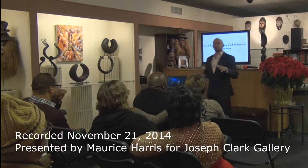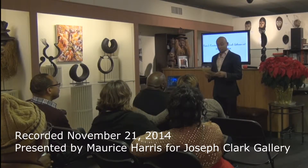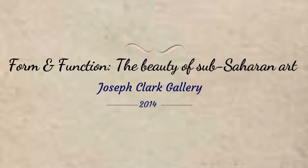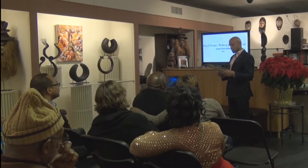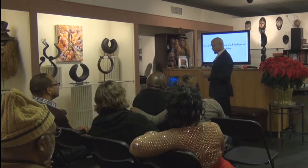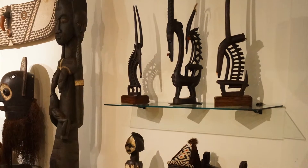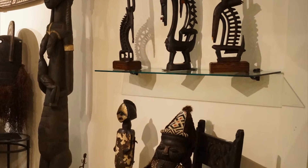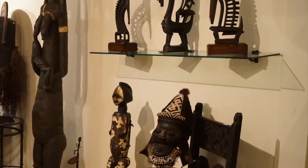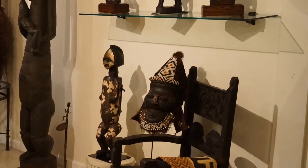We have a very brief presentation this evening. The title of tonight's event is 'Form and Function: The Beauty of Sub-Saharan Sculpture.' Probably the first thing you notice when you walk through the door is that African art is about more than just masks. Traditionally when people think African art they think masks, but what you've seen so far are masks, statues and figures in metal and wood, plaques, jewelry, and dolls.